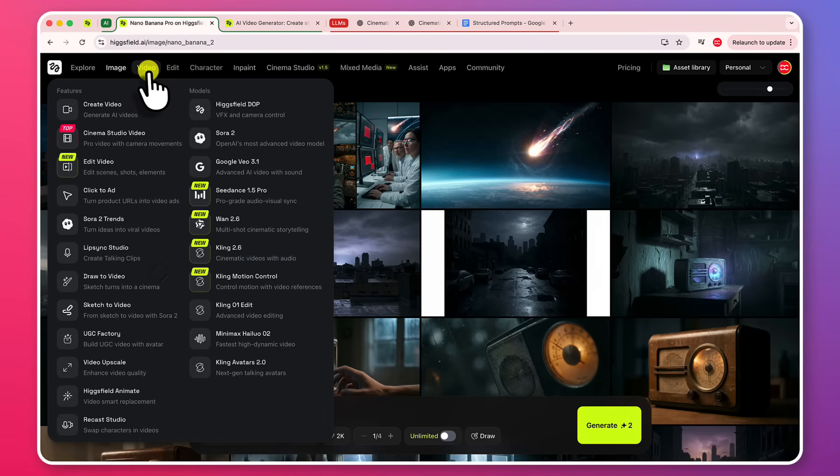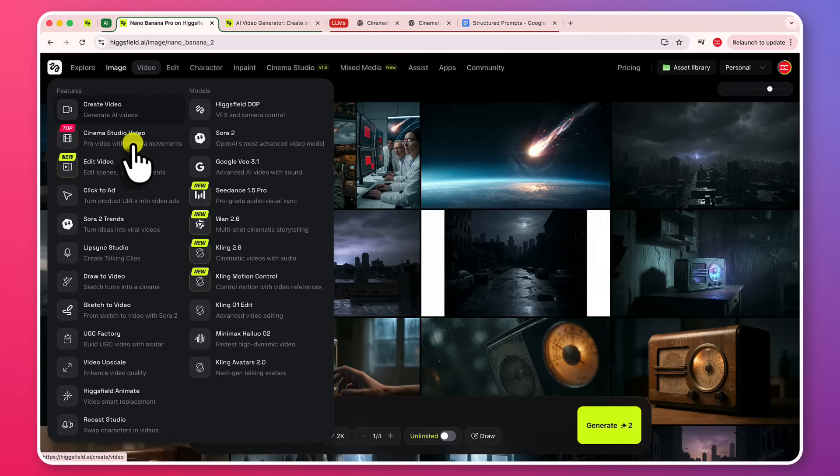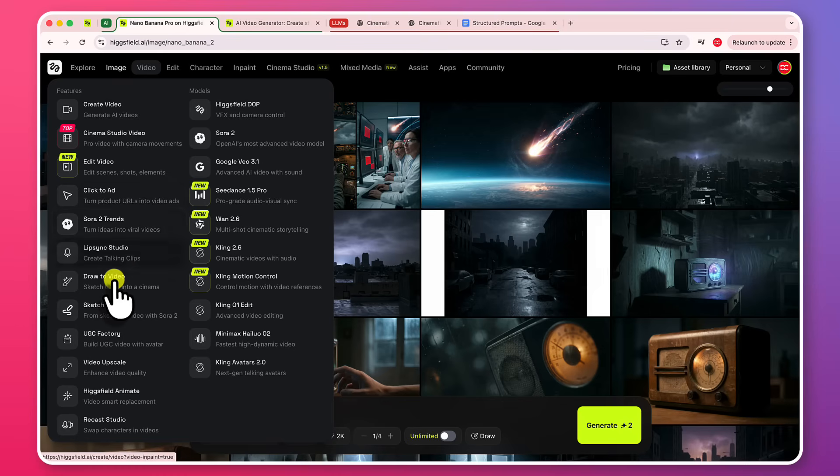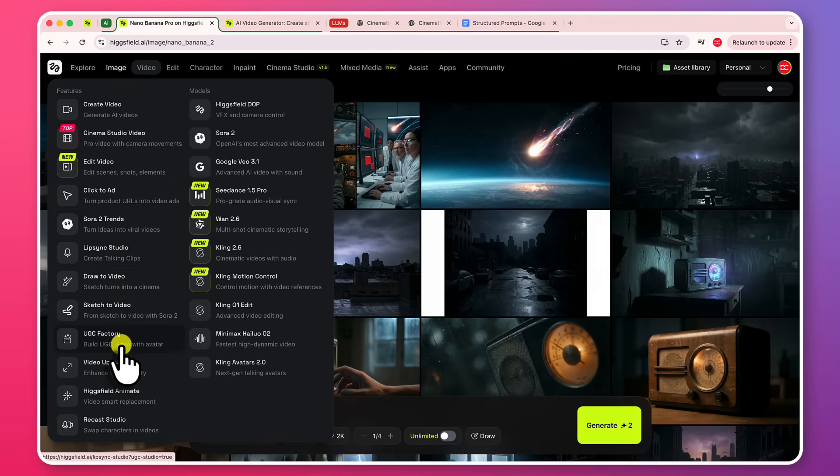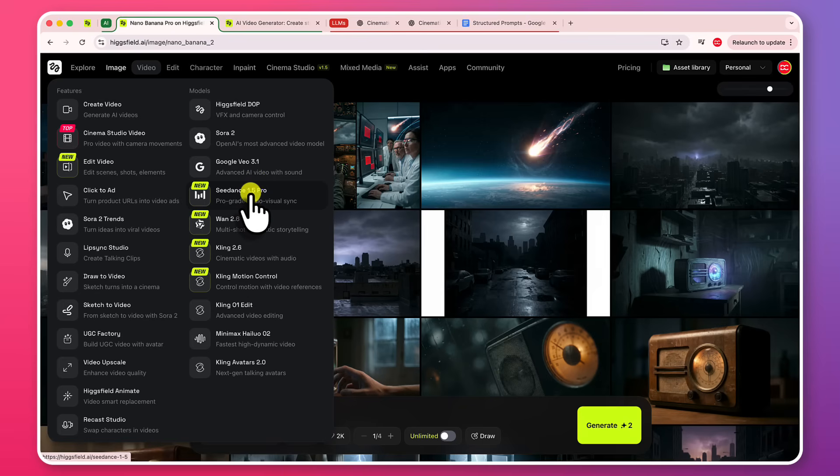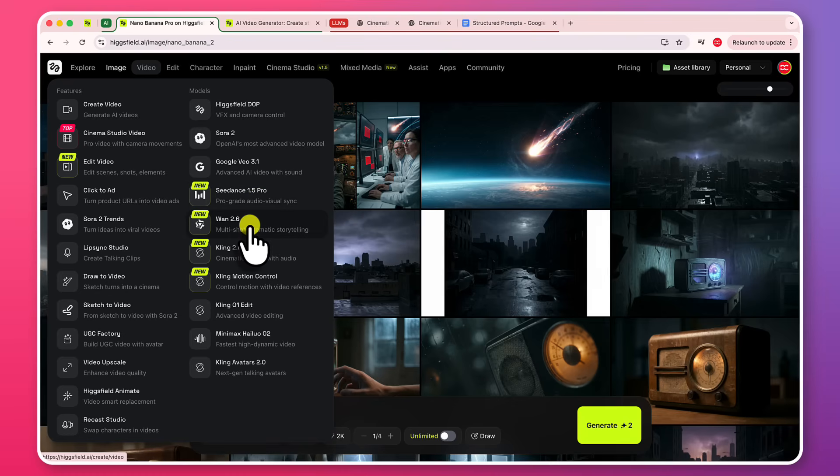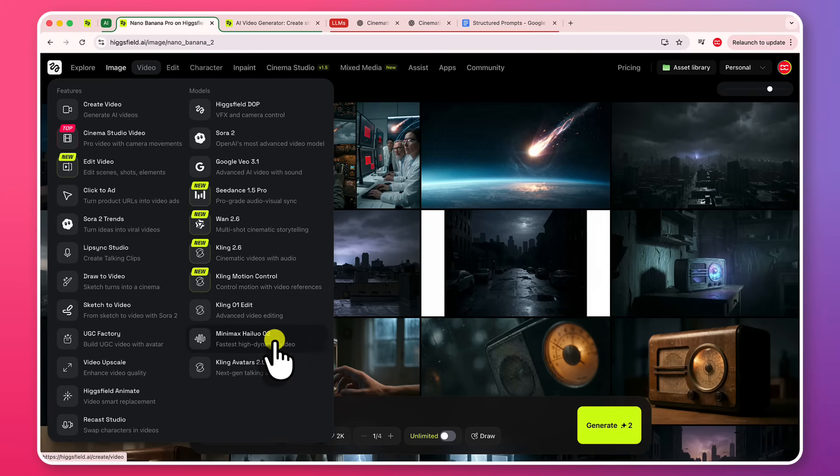And in the video, you do have all of the required features like click to add to turn your product URLs into video ads. You have draw to video, lip sync studio, Soda to trends, sketch to video, UGC factory, video upscaler and all the really useful features for video generation in AI. And you do have all the popular models for video generation as well like Vio 3.1, C-Dance 1.5 Pro, WAN 2.6, Kling 2.6, Kling Motion Control is also here, Kling 1, Edit and Minimax, HALUO 02, Kling Avatars 2.0. All of these nice and useful models are available in this application.